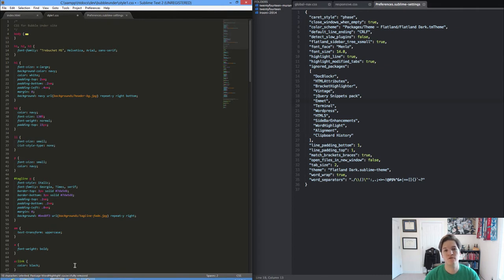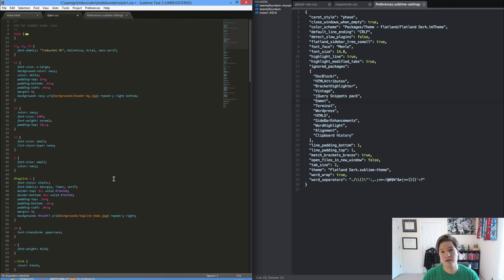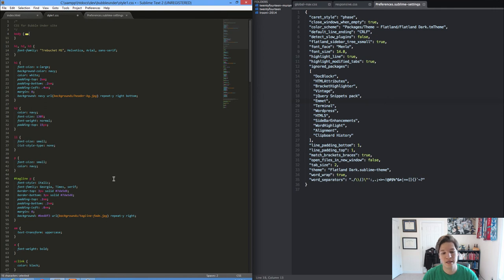Successfully removed. That's the beauty of package control. Makes it super easy to do anything you want to make Sublime Text better for you.